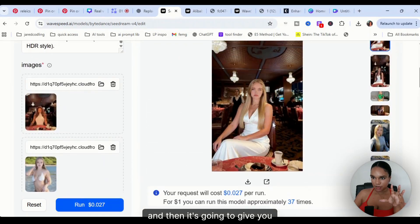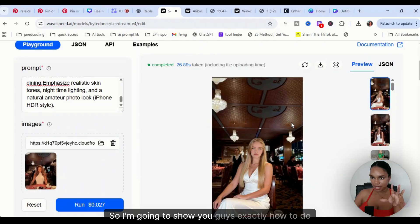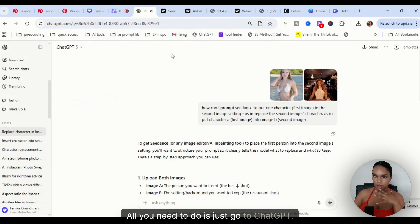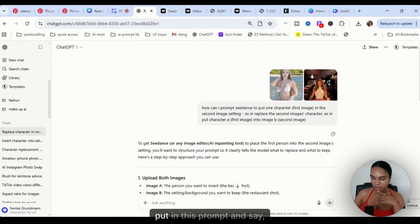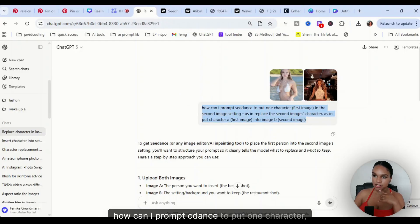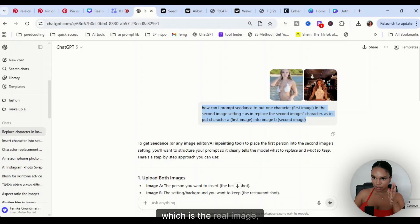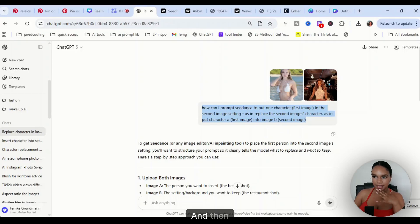It's going to look something like this. I'm going to show you guys exactly how to do it. All you need to do is just go to ChatGPT, put in this prompt, and say how can I prompt C Dance to put one character, my AI model, into the second image, which is the real image.